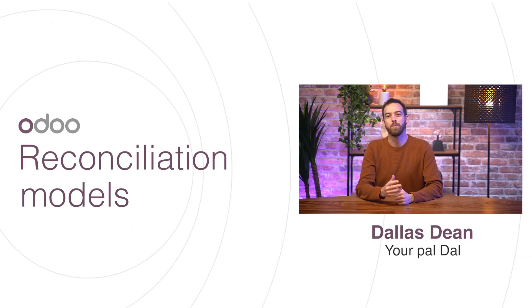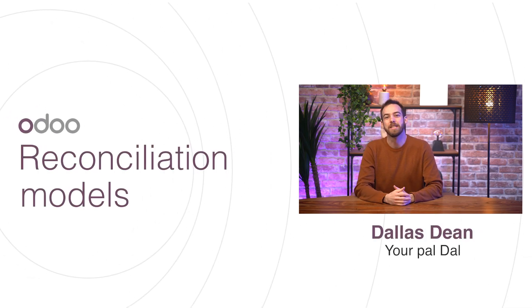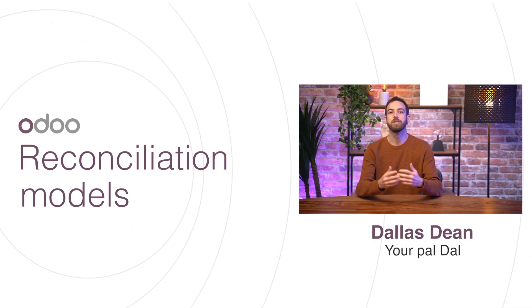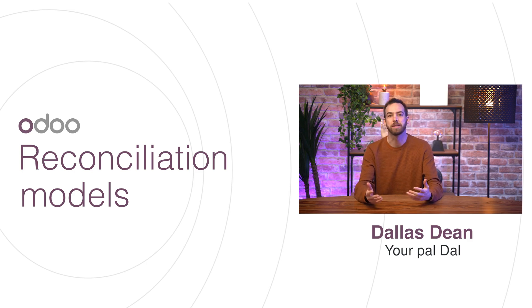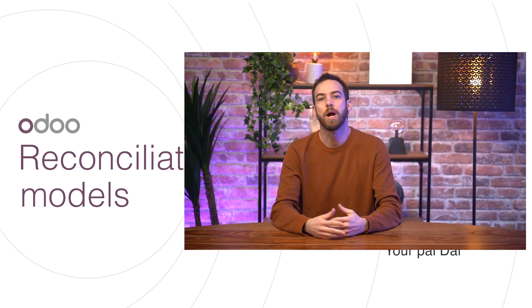Hello Odooers and welcome back to this video on reconciliation models. As companies grow and have more and more bank transactions to reconcile, the process can get long and complicated.